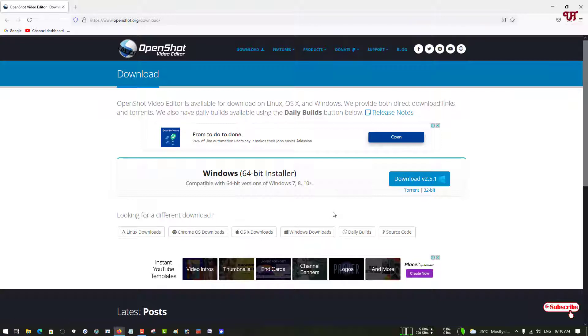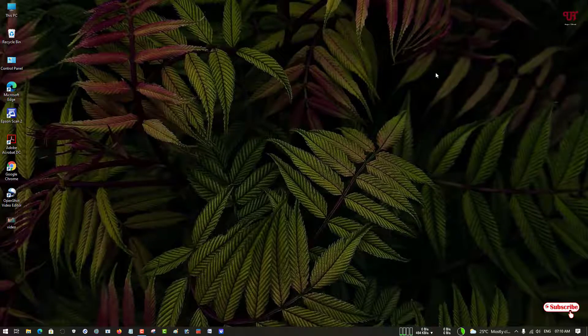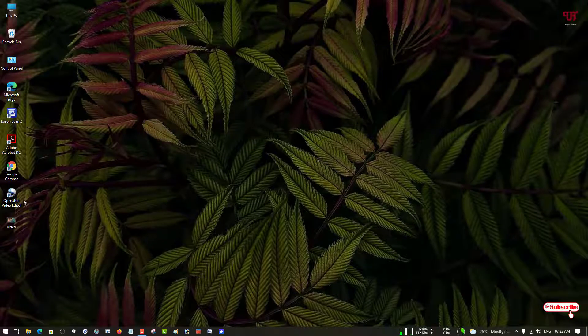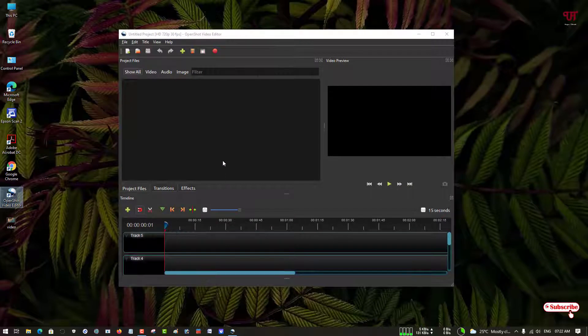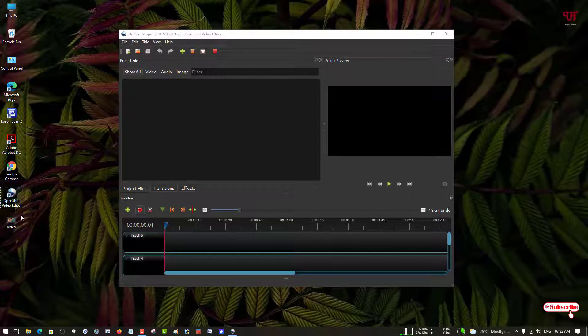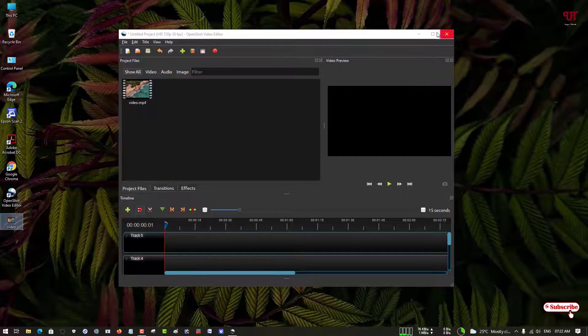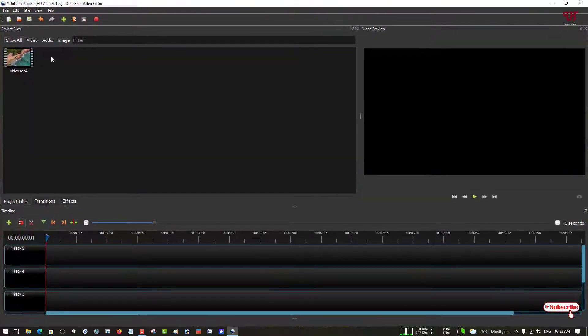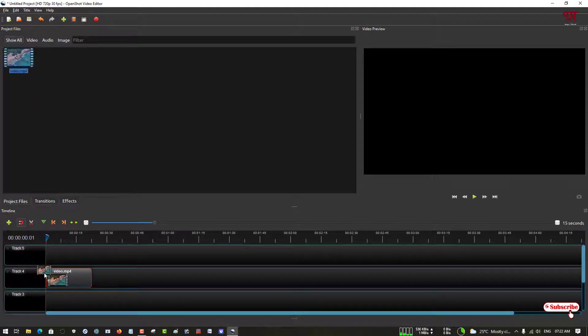I'll not show how to download, just click on the download and install it first. Then after that, just open the software. On opening it for the first time you can see this kind of interface. Just drag the video on the blank area.